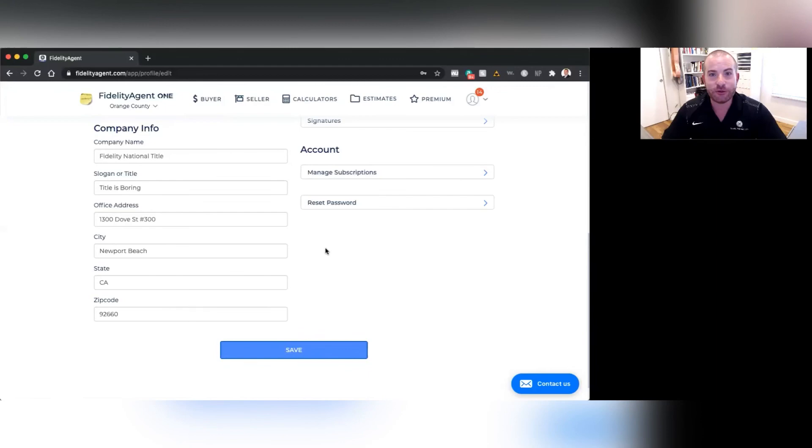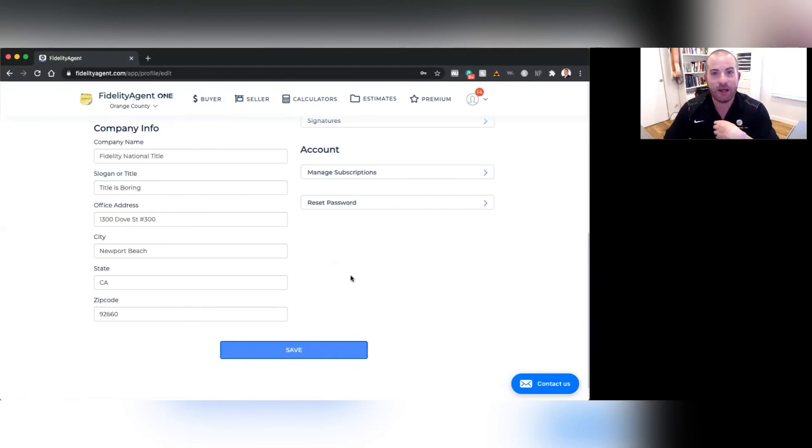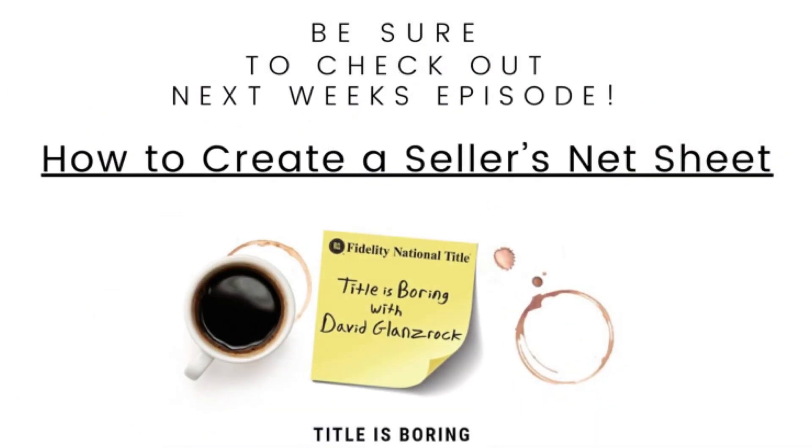Thank you for tuning in to this week's episode of the Title Minute. Next week, we'll be talking about how to create a seller's net sheet within Fidelity Agent 1. Take care.